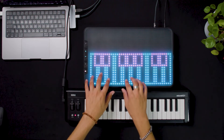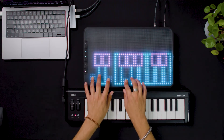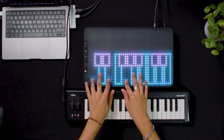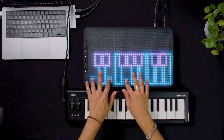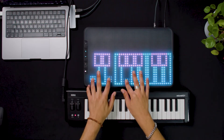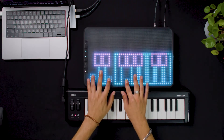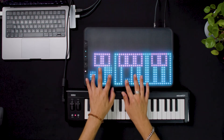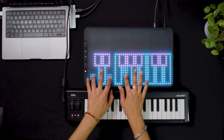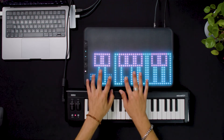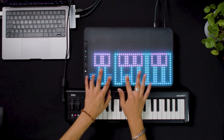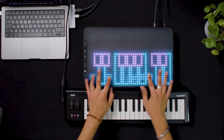On a MPE device, every note has its own independency in three ways. You have the continuous pressure to create some intensity movement, the timbre or slide, which is like a modulation wheel for every note, and the third one is the independent pitch control.